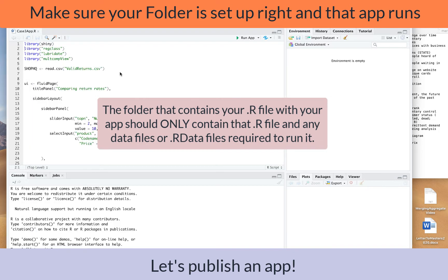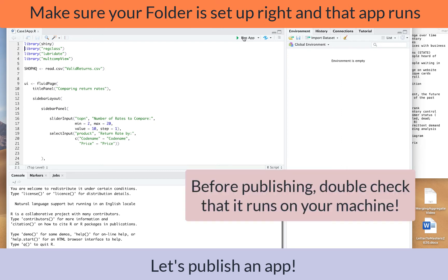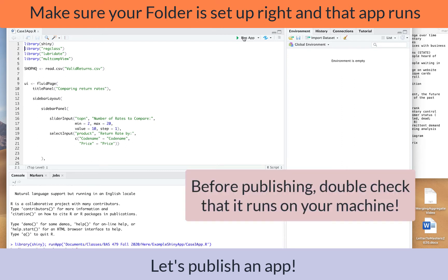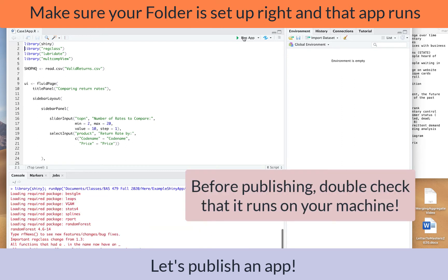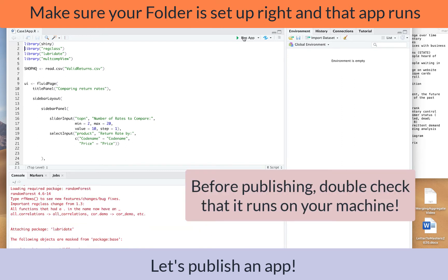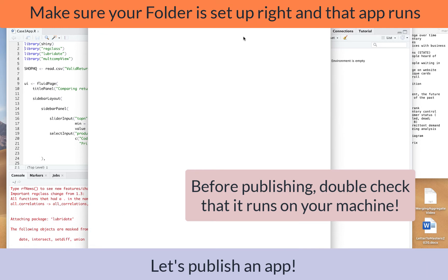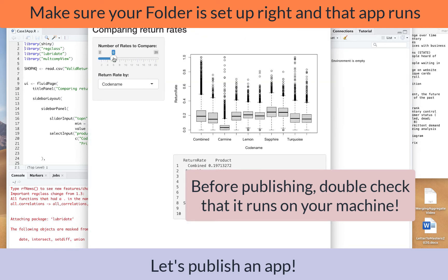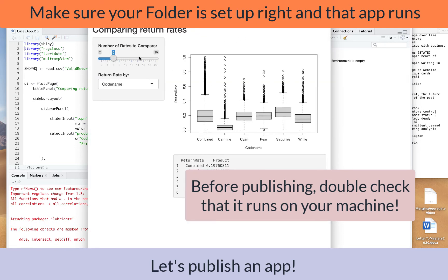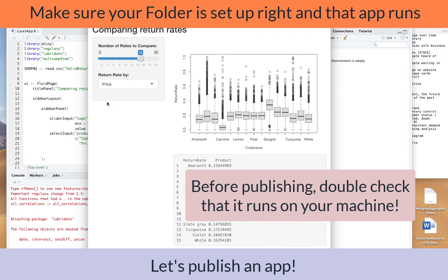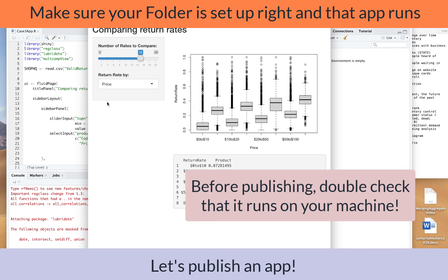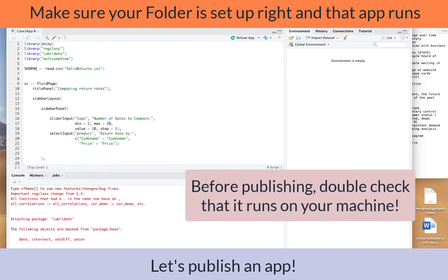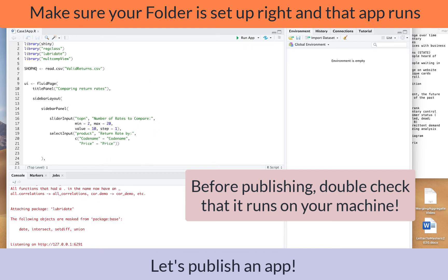I'm going to open up my Shiny app and run it just to make sure that everything is working. It looks like it's running just fine, so I'm basically ready to publish.